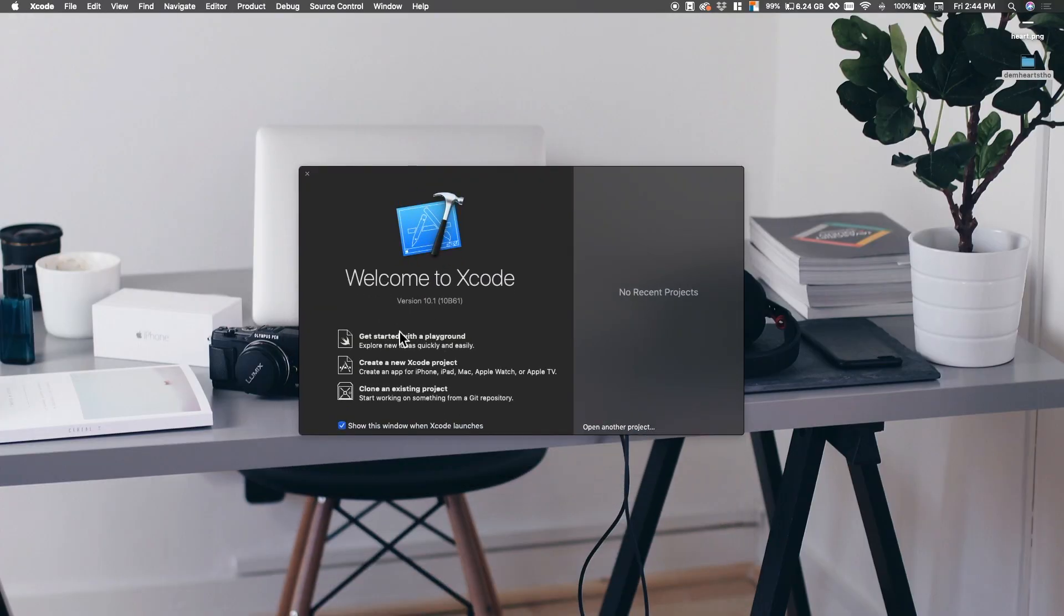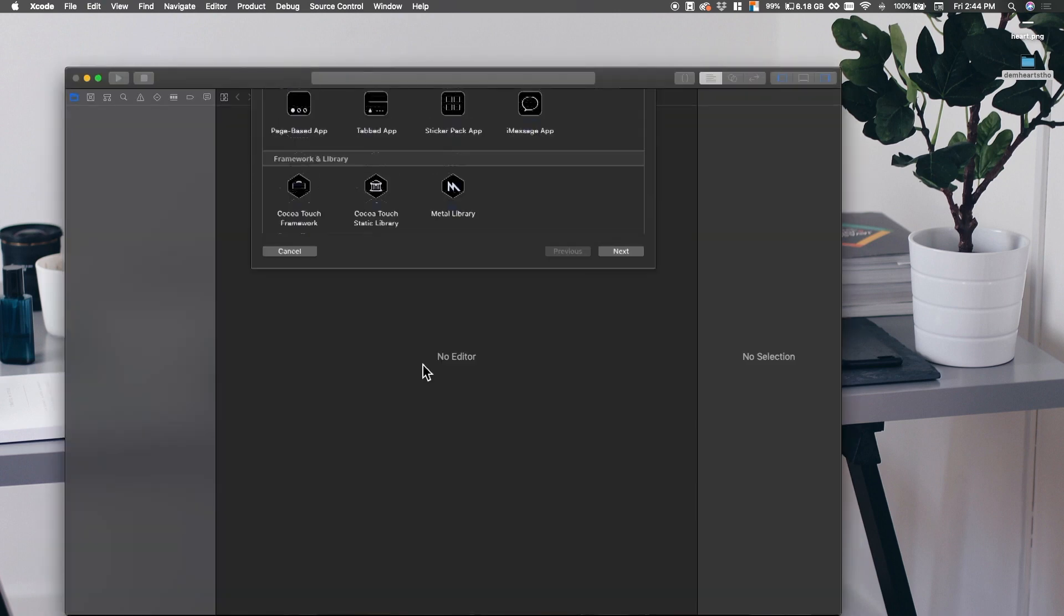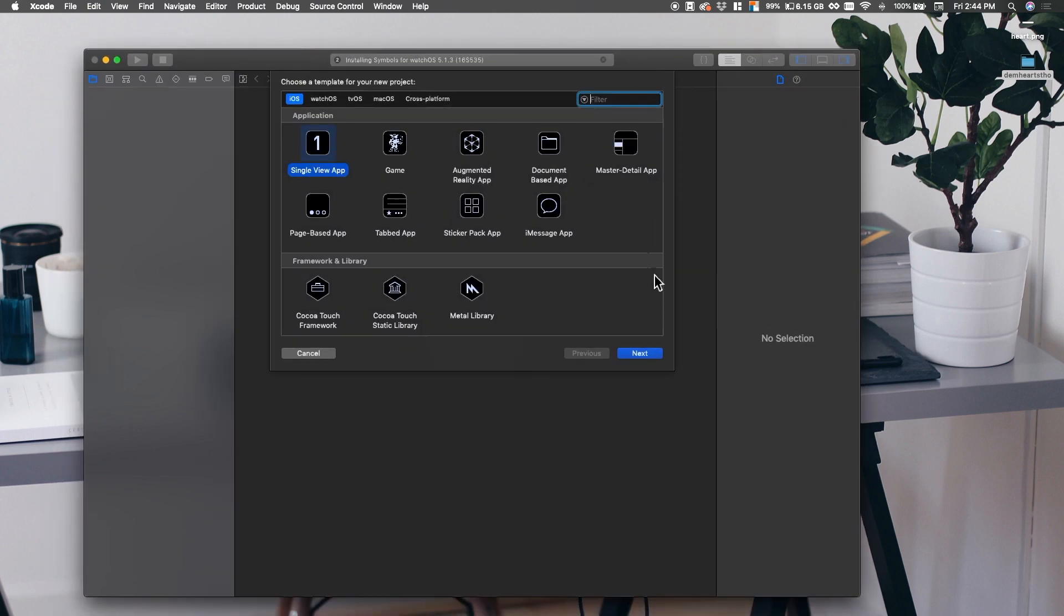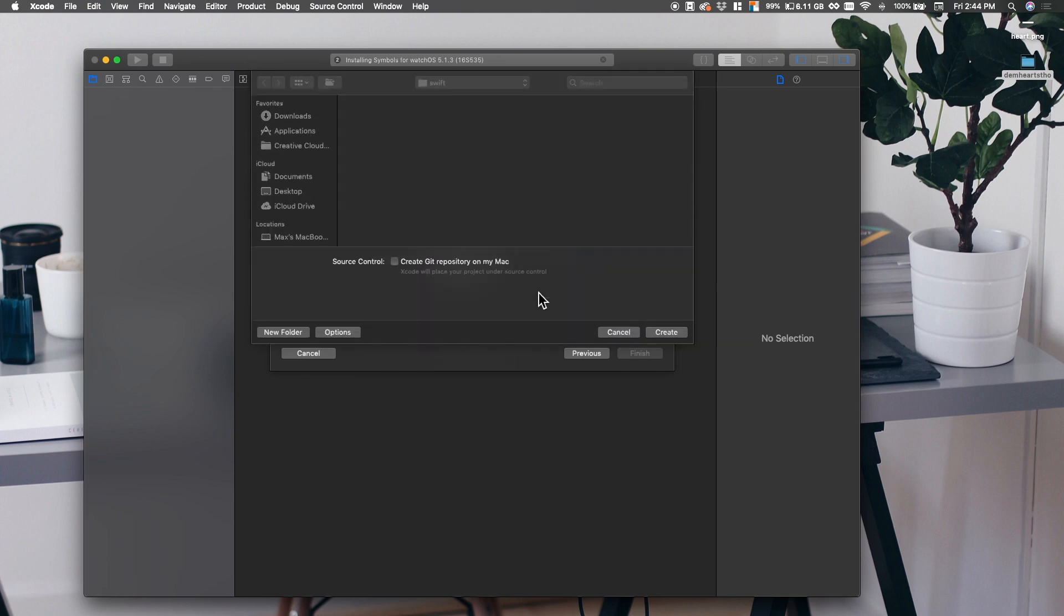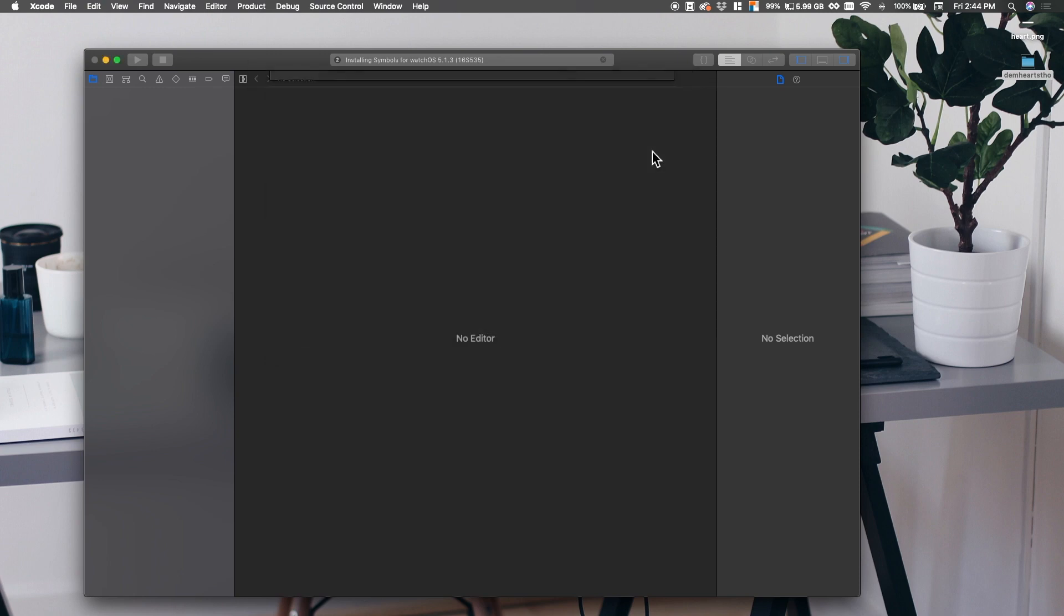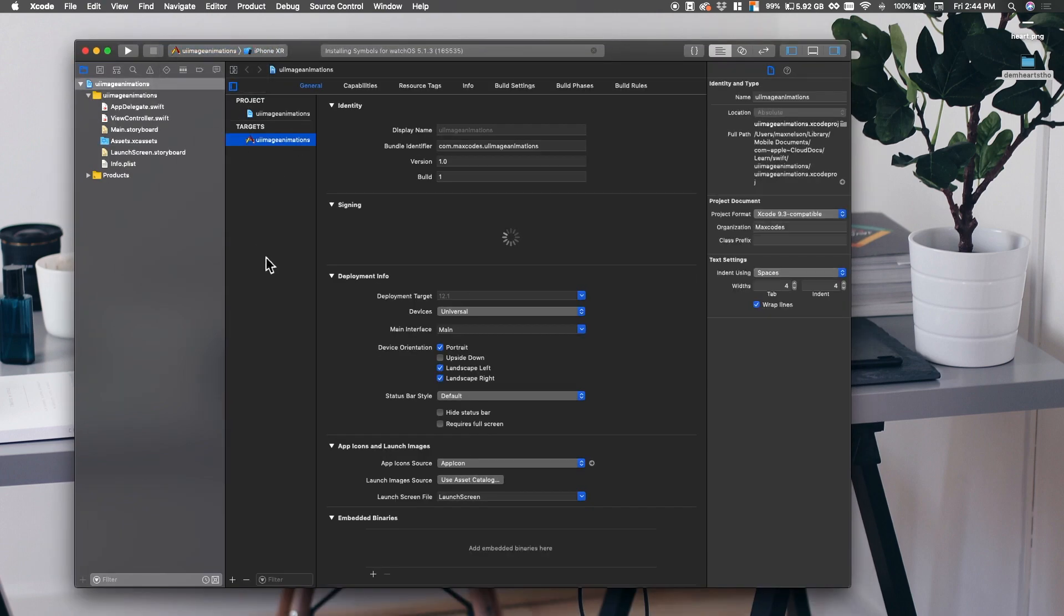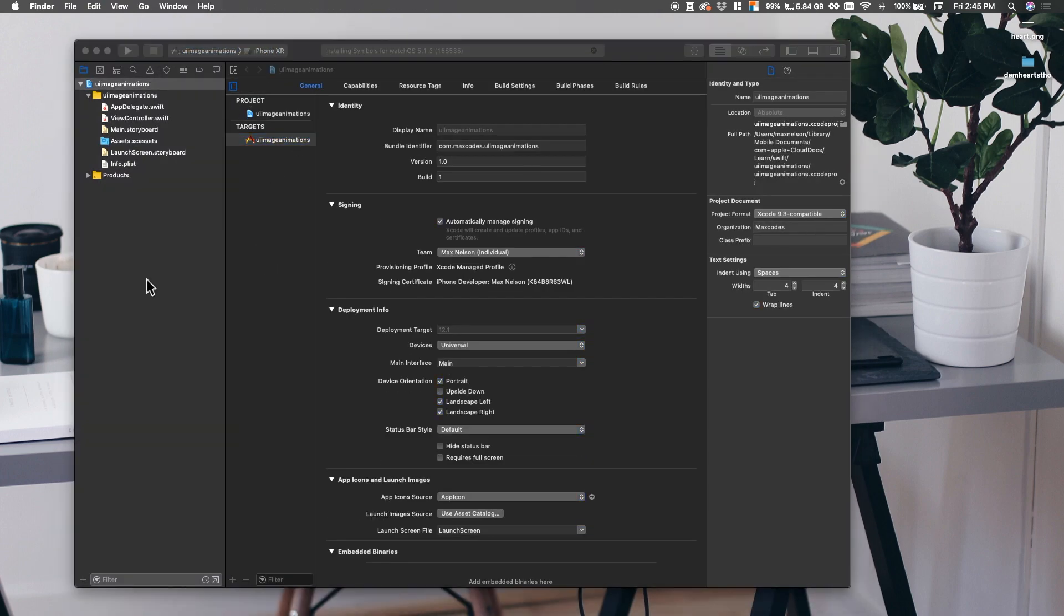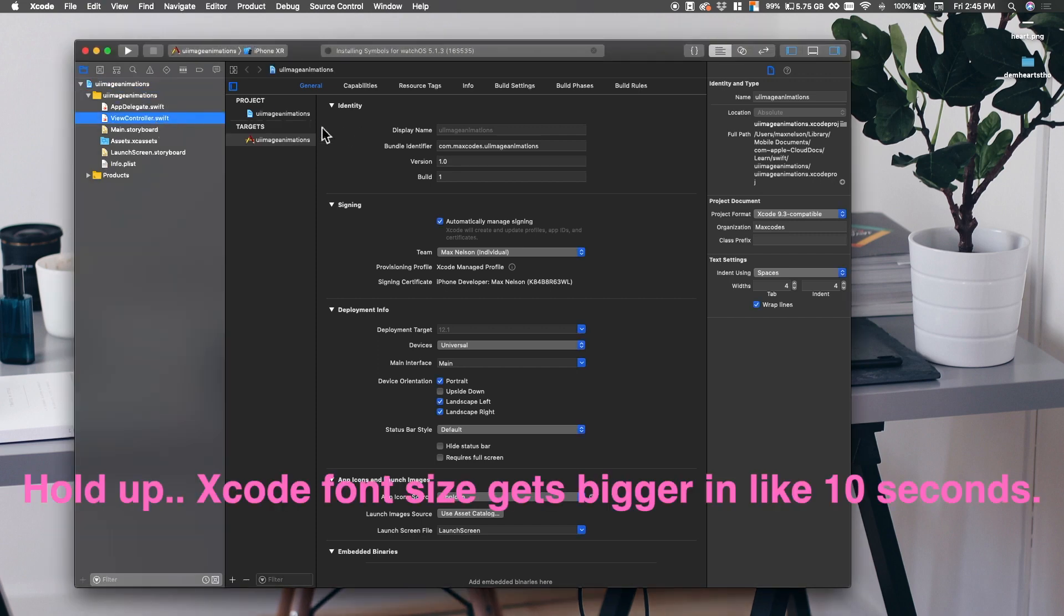Alright, so go ahead and open up Xcode and create a new Xcode project. If you don't have Xcode, download that ASAP. It's free from the App Store. So next thing you want to do is choose Single View App and let's call this Heart Animation UI Image Animation. Alright, and put that in your folder. What you want to do is just get it up and running.